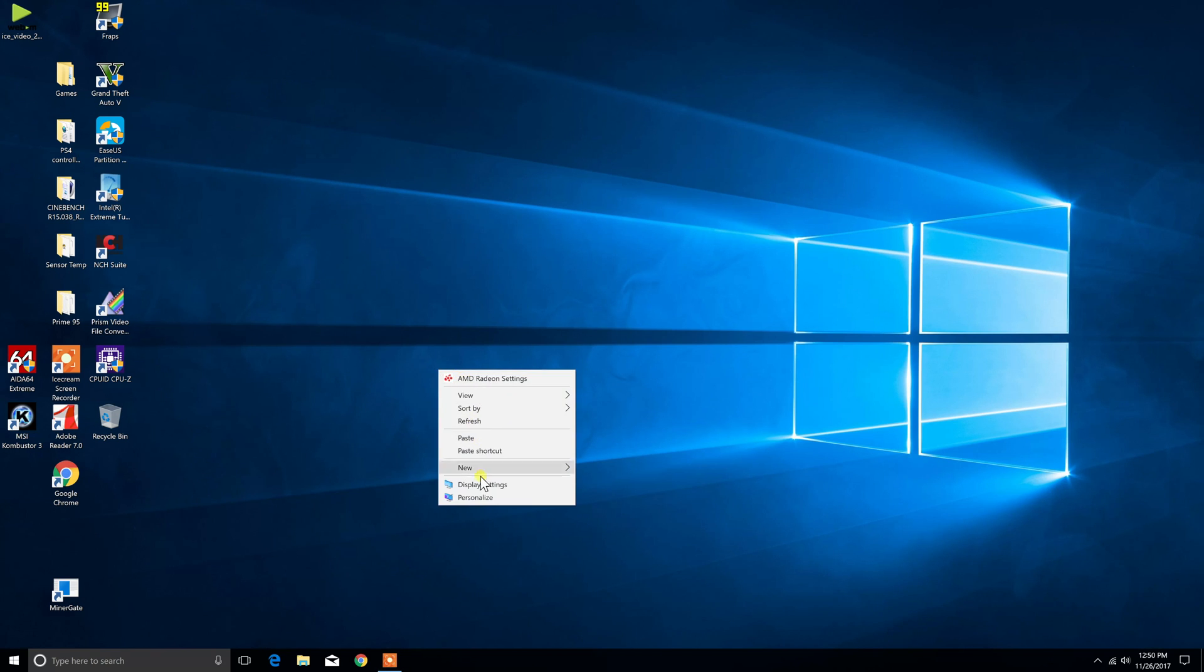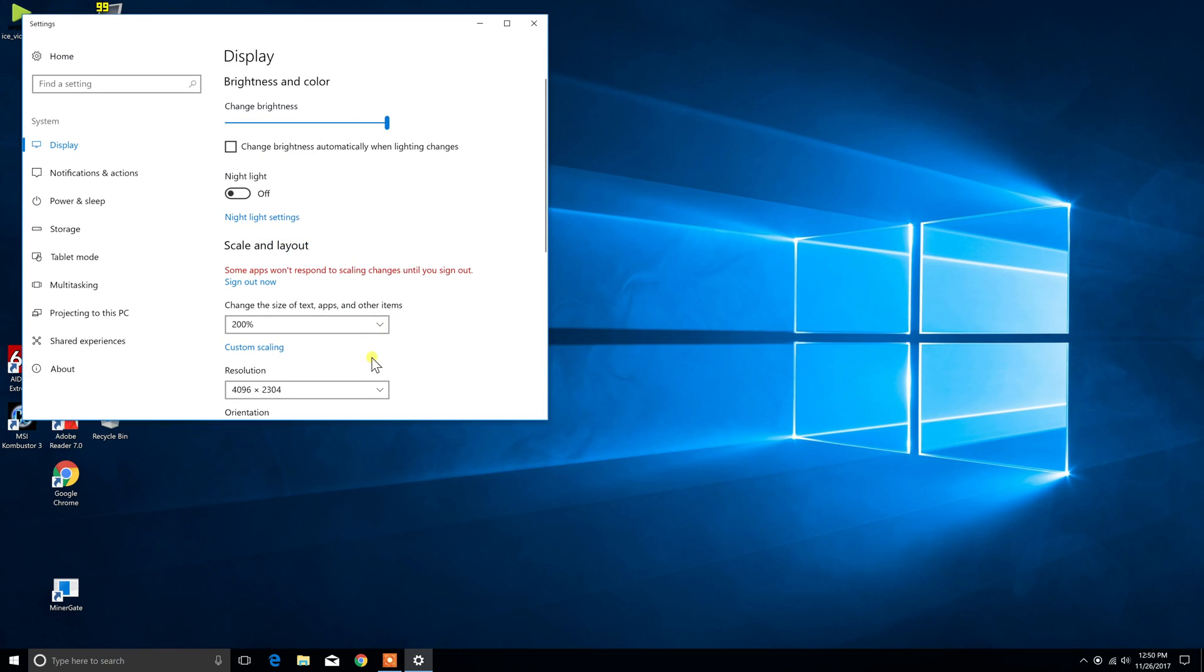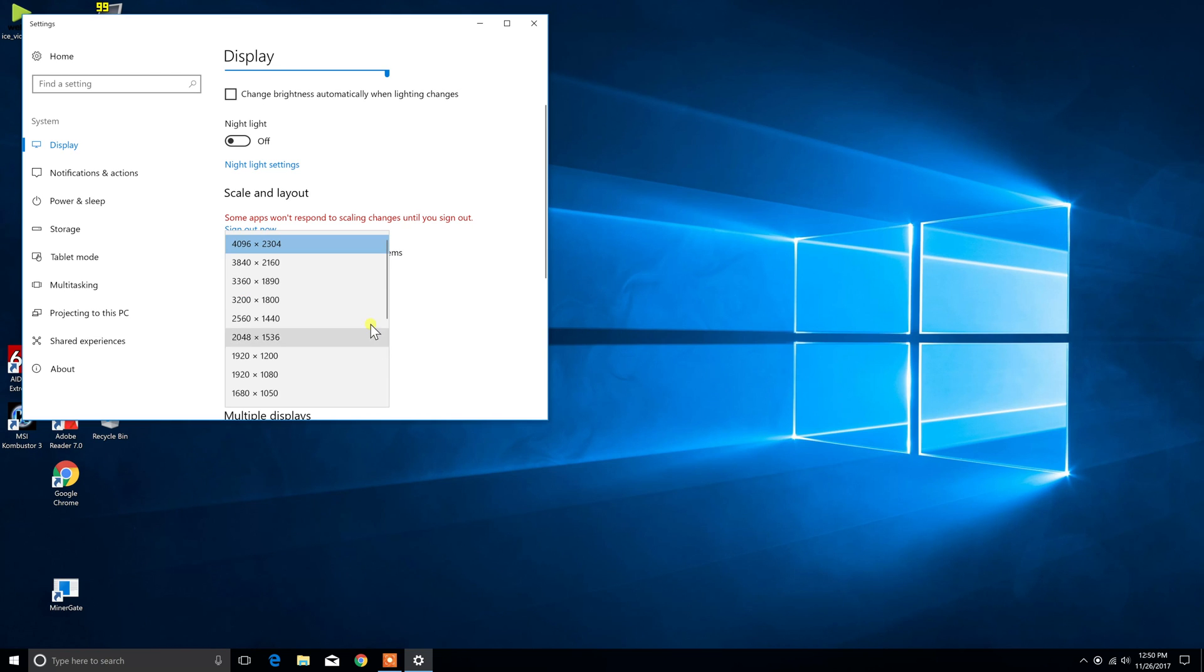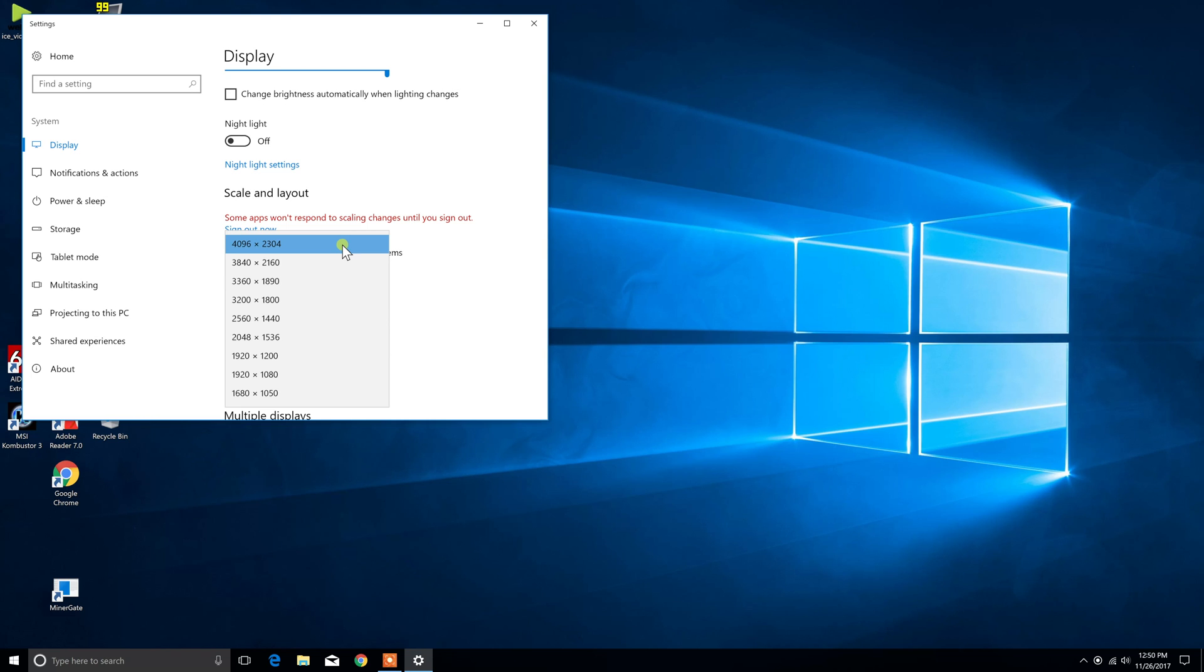As you can see I'm going to go into the display settings. I have it set to the 4096 by 2304. The highest that it was able to do was 3840 by 2160. For those who don't know that's 4k. So 4096 by 2304 is the new one.